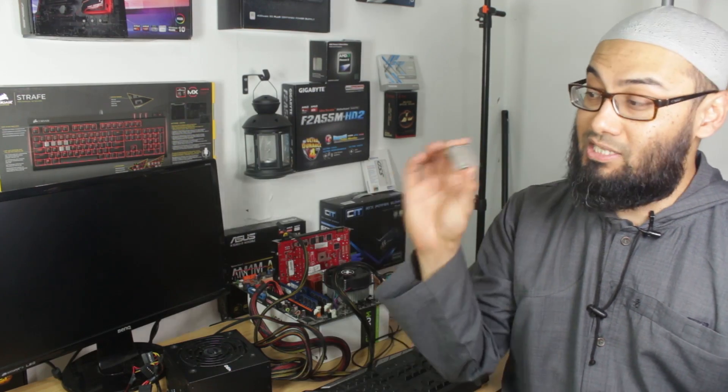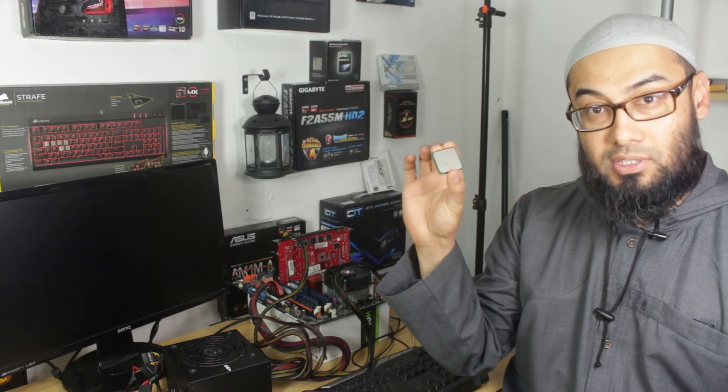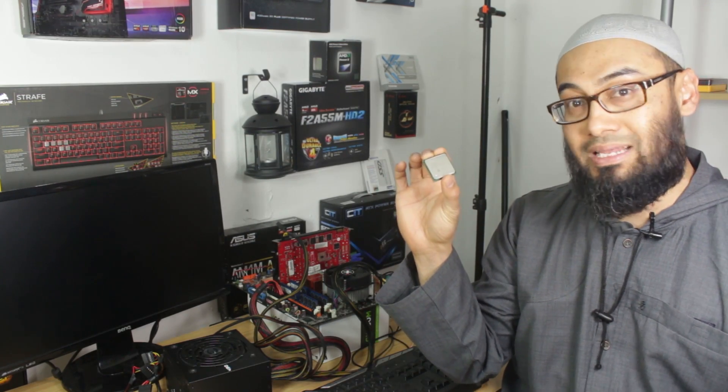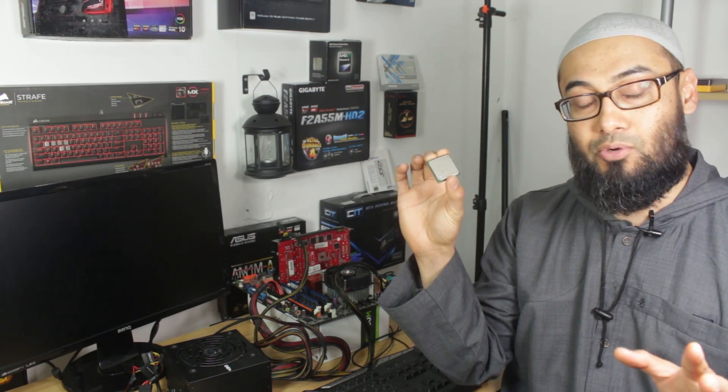So today we take a look at CPU or processor problems in my troubleshoot series and this is part 4. Coming up, roll the intro.